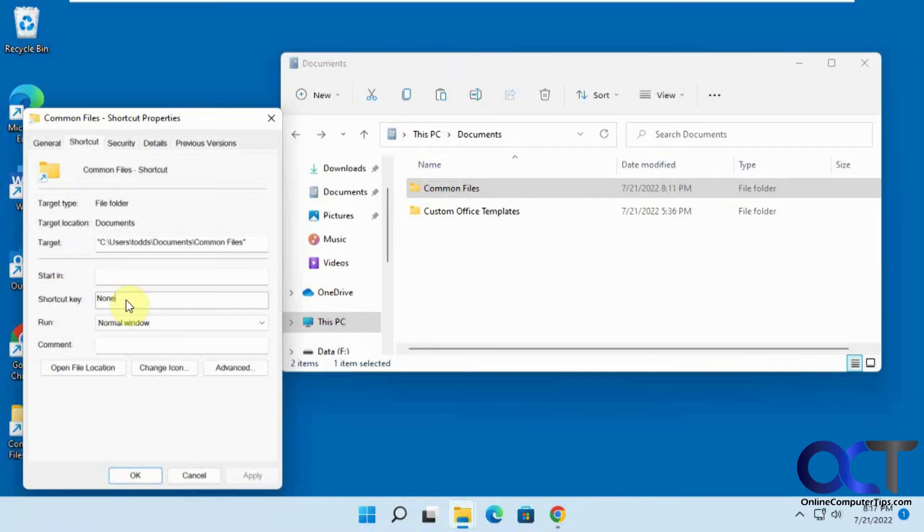Whatever you do it's going to have control alt. So if I type in control let's say, it's going to want to put control alt no matter what you do. So if I type in an S it puts control alt in front of it.